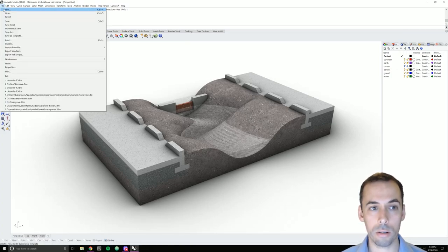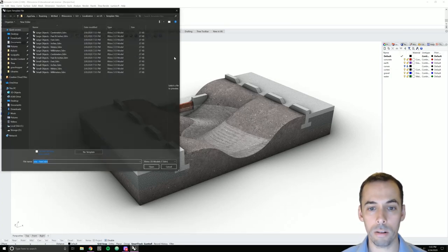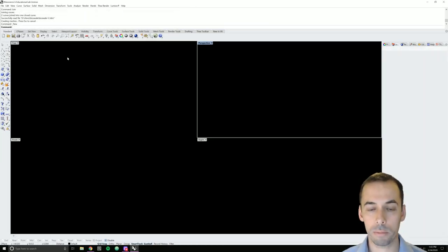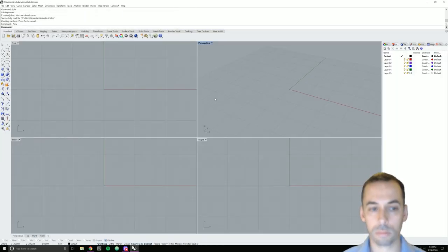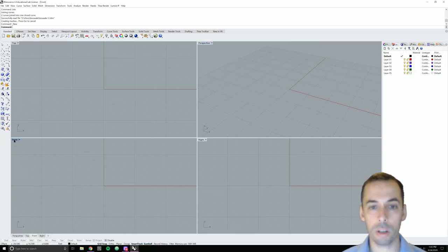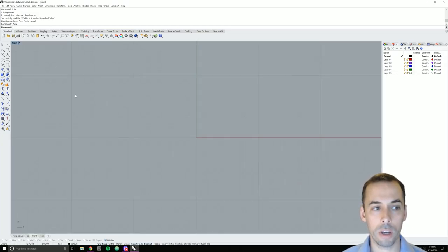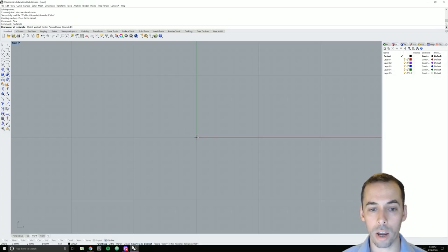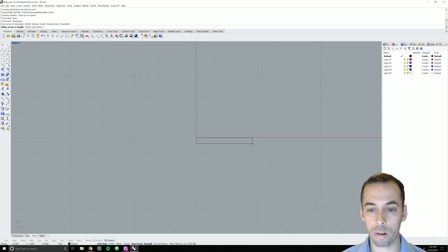I'm going to start a new scene with CTRL-N. I'm going to pick small objects feet as my template. I'm going to start drawing in front view — I'll double click on front to make that large. I'm going to turn on grid snap at the bottom and start drawing with a rectangle to draw the sidewalk. I'm going to draw it nine feet, almost a whole grid increment.